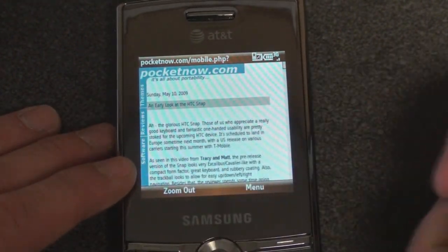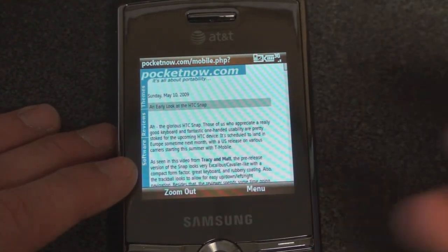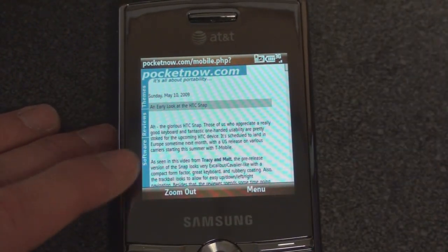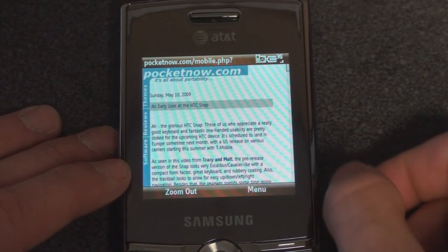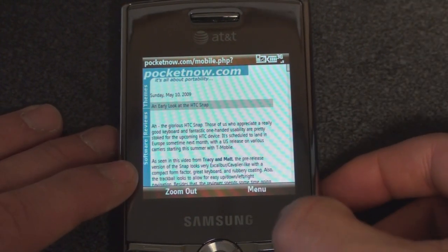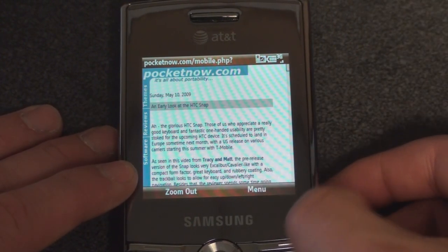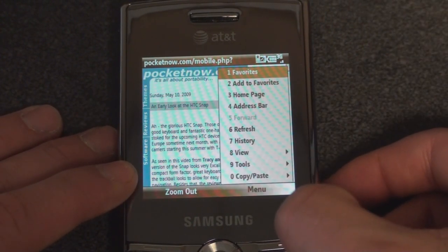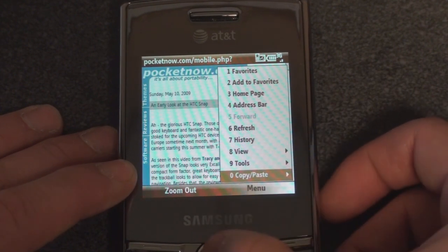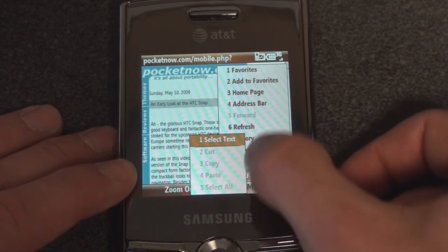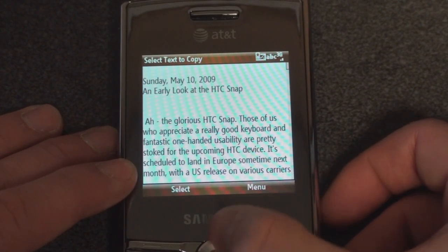I want to take some of this text and put it in an email, a Word document, or wherever you're putting text. The way that you do it is you go to the right soft key here — Menu — and you go to the bottom, Copy and Paste, over to the right, and do Select Text.